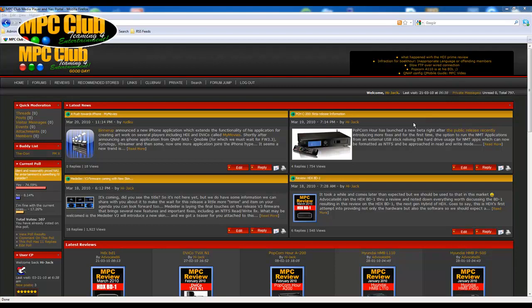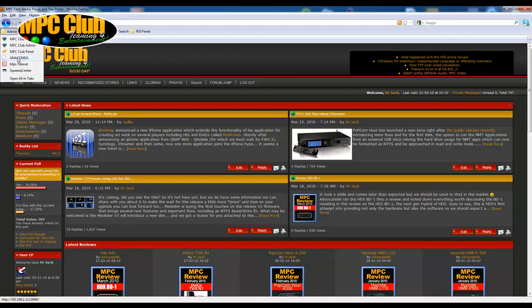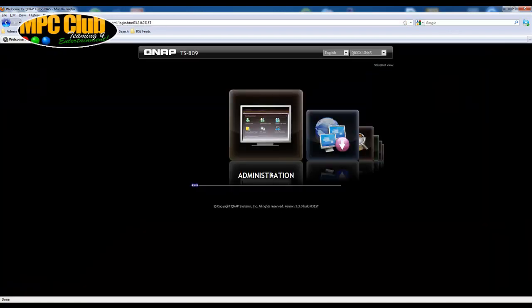So here is another video of MPC Club and what we will be showing you today is how you configure the QNAP NAS server with the upcoming V3.3 firmware for the QMobile application you can use on your iPhone. Now this is a cool application in my opinion that could use a little more tweaking, but we'll get back to that later on.